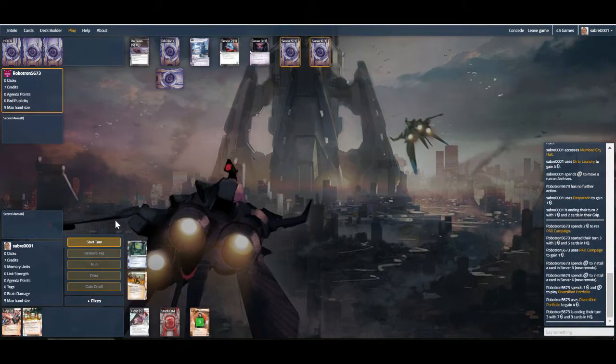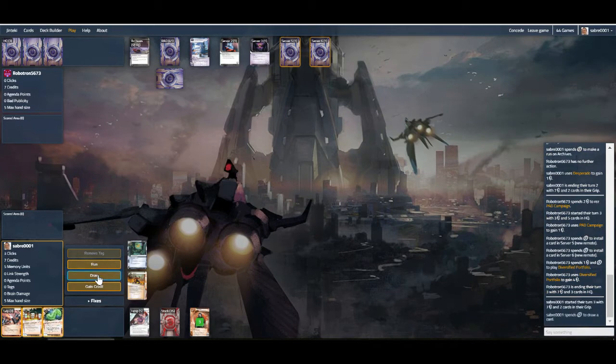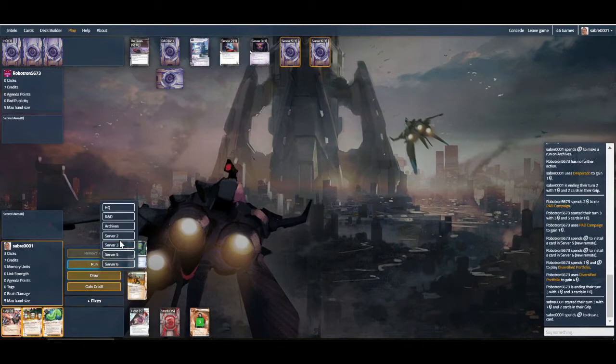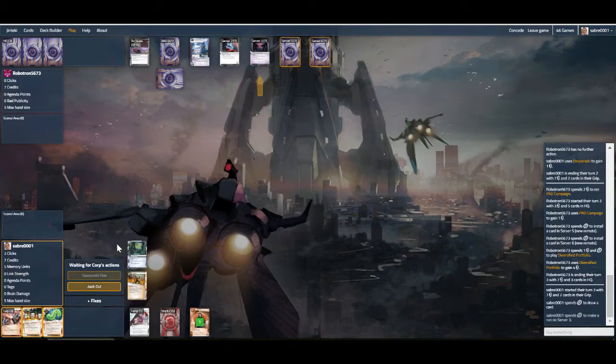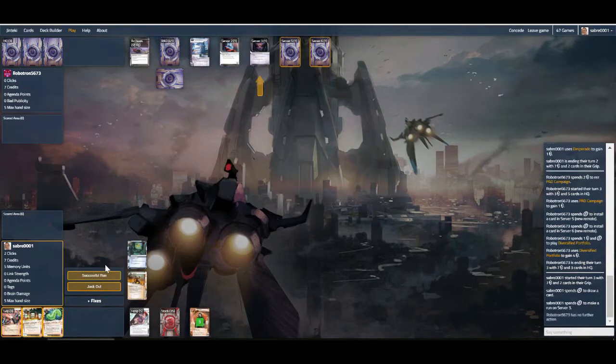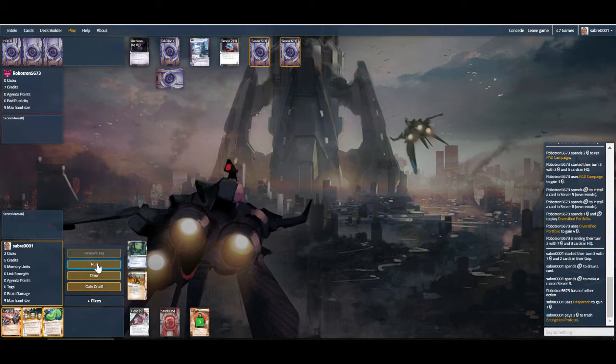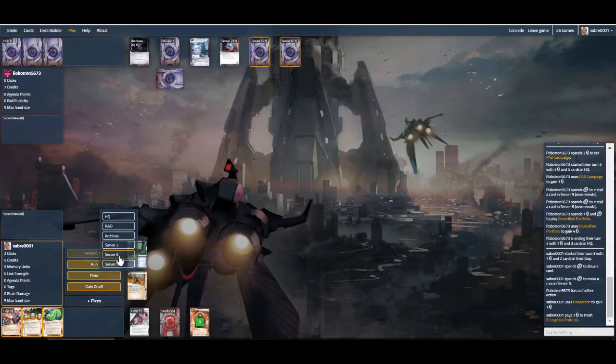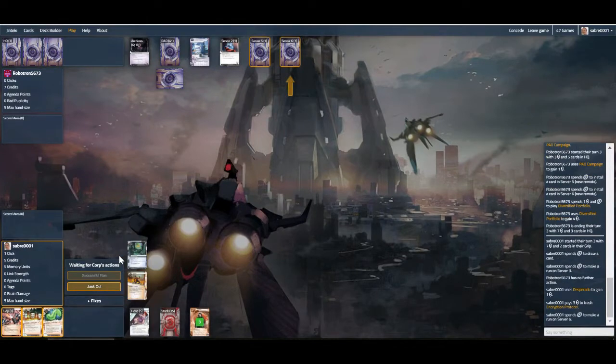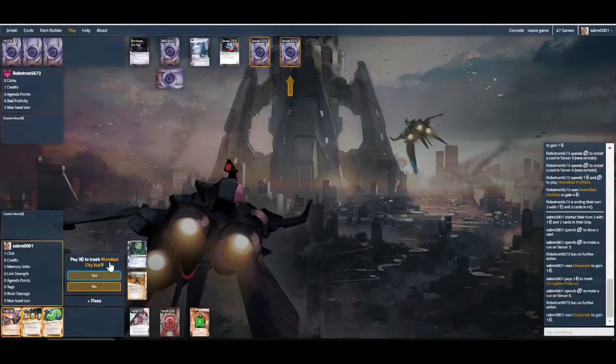And Diversified already. So Parasite is not going to do us a whole lot of good just yet. Desperado thankfully is going to nullify the cost of that a little bit. We'll keep running and trashing things as much as possible. Hopefully this Jackson and the other one is the Mumba City Hall.